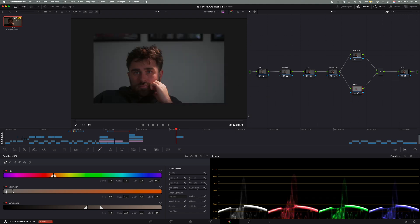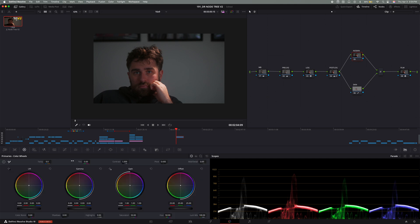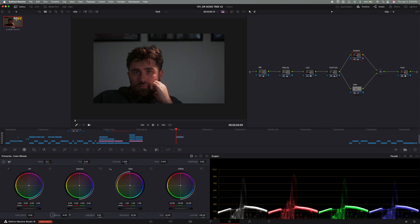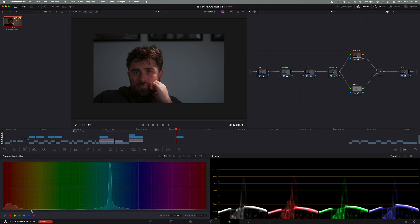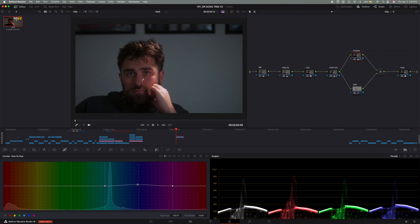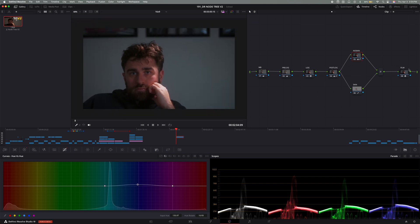Now any adjustments we make on this node affect only the skin. And then right after that is the no skin tone adjustment. And this is where we fine tune the look of the image without affecting the skin tones. This node lets me push colors, add contrast, or add saturation without throwing off the natural skin tones.